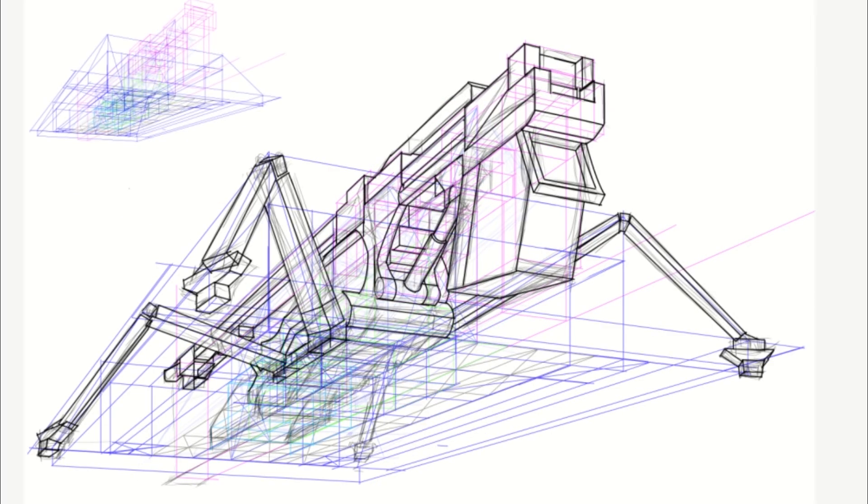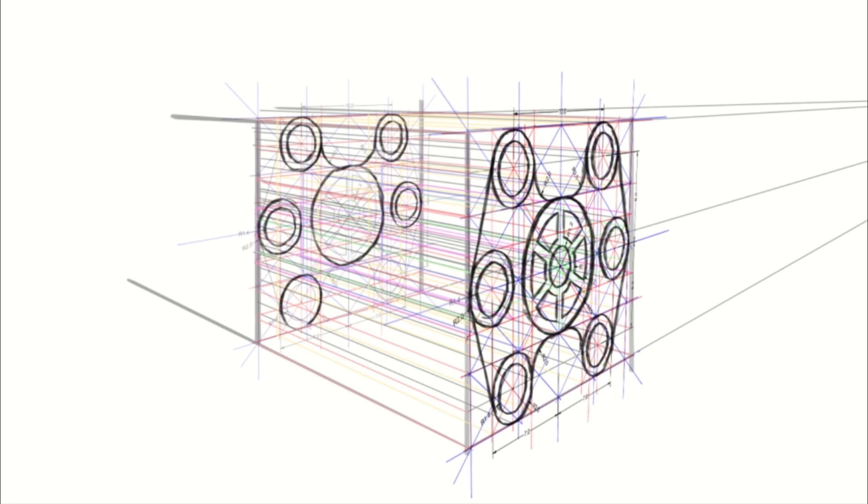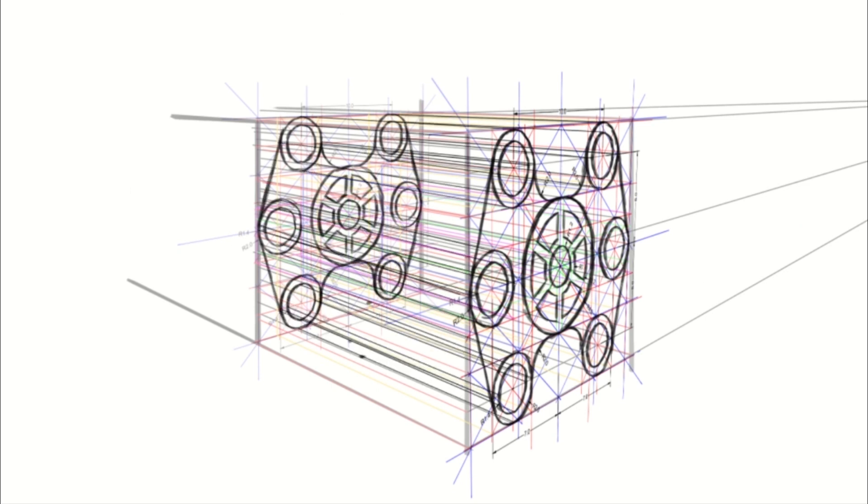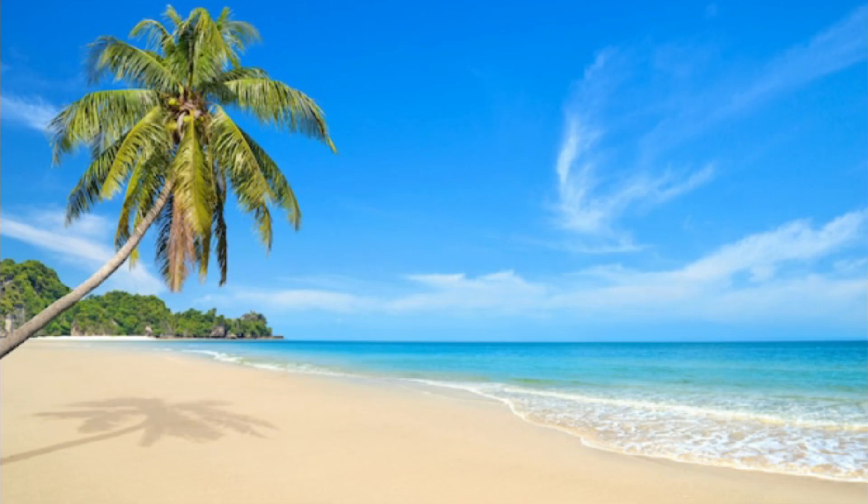I will define the horizon line as a way to map the eye level of the viewer. We can use a beach as a reference.